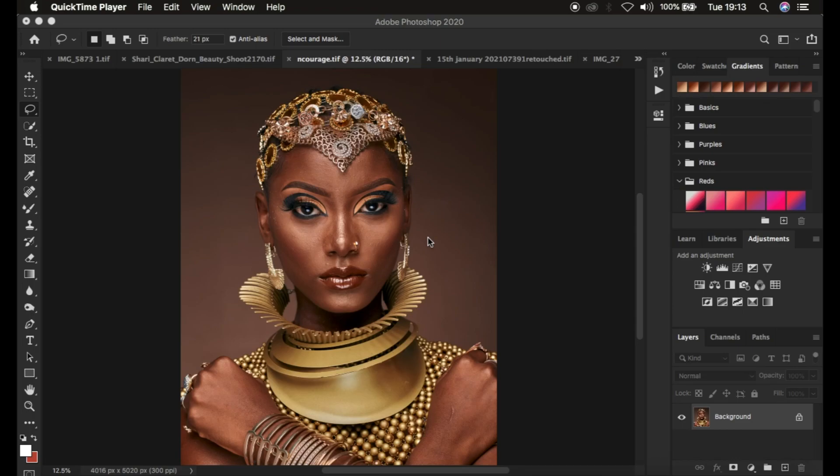Hello, what's up YouTube. Photographer Ronix with Anatria, and in this tutorial you're going to be learning skin retouching in the shortest time possible. This is going to be the most insightful and resourceful tutorial that you are going to be watching right here on YouTube. So with that said, let's get started.